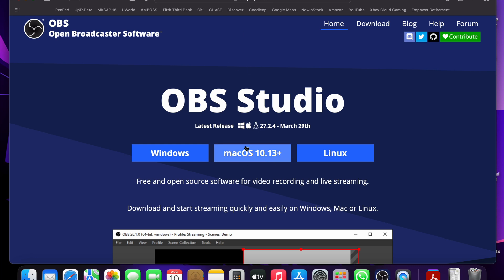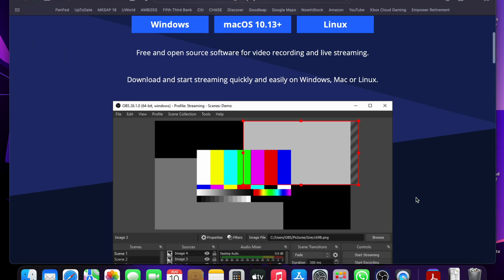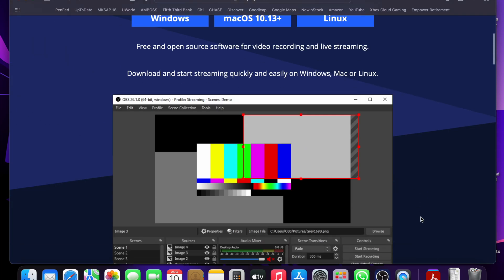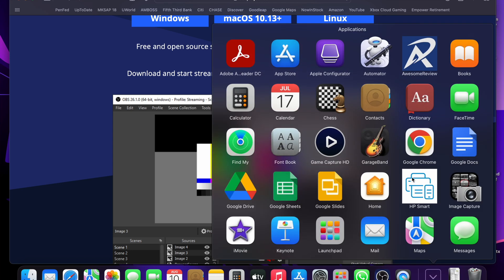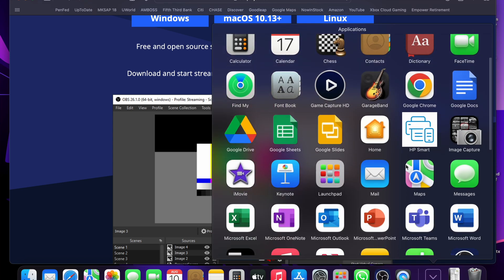But since I'm doing it on a Macbook, I'll be talking about that. Once you download it, it'll be in your downloads folder. After that, you want to add it to your applications folder. Once that's done, open up OBS.